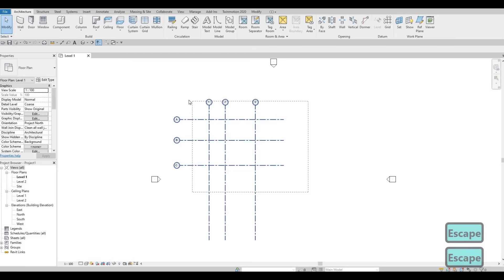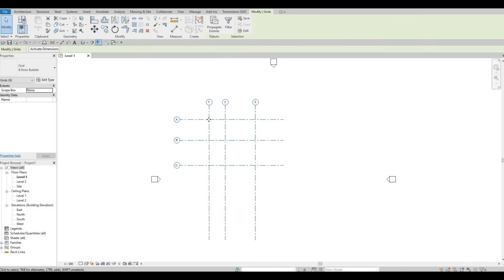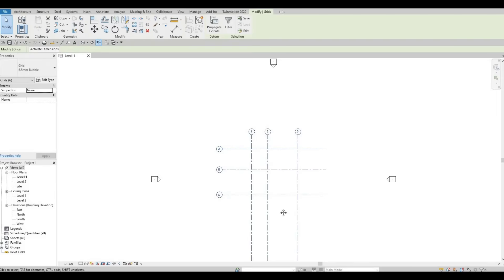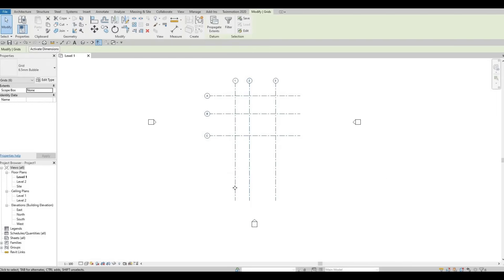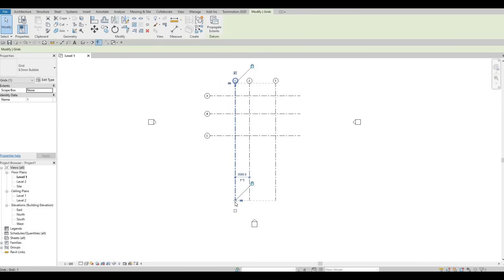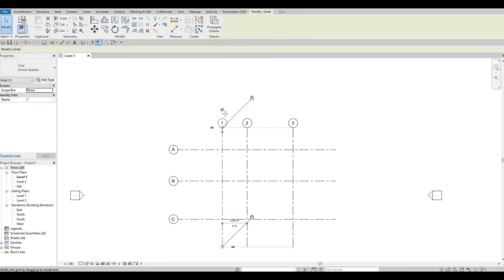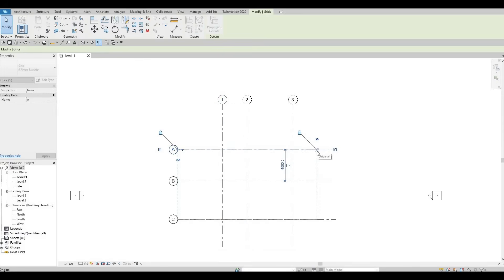Now we just need to center everything. Select everything, grab it, and center it on the elevation arrows. We need to click it again so that we can extend or resize these lines. I'm going to clean it up a little bit — extend this and pull this out.